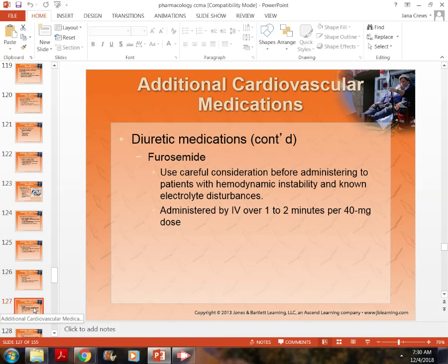One of the most common diuretics is furosemide — this will definitely be on your medication list. It can be given IV or PO by mouth. It can be given IM, but it doesn't work very well that way, as patients don't get a very good output.